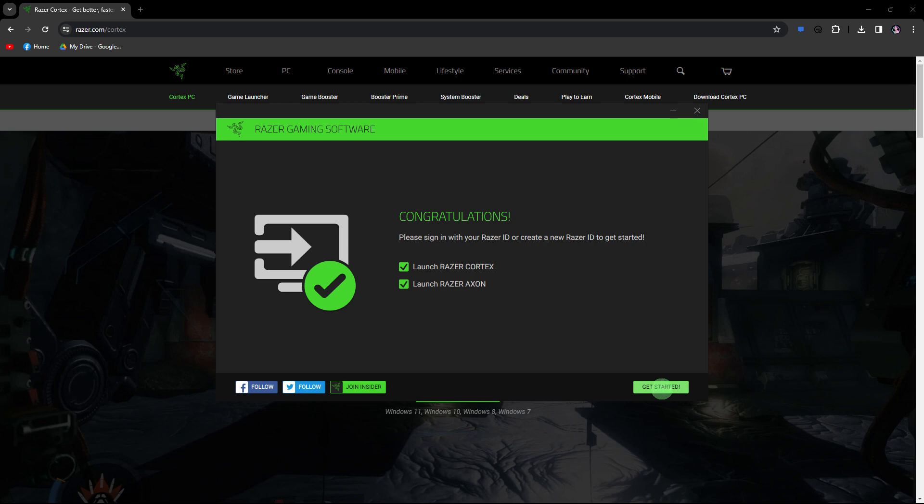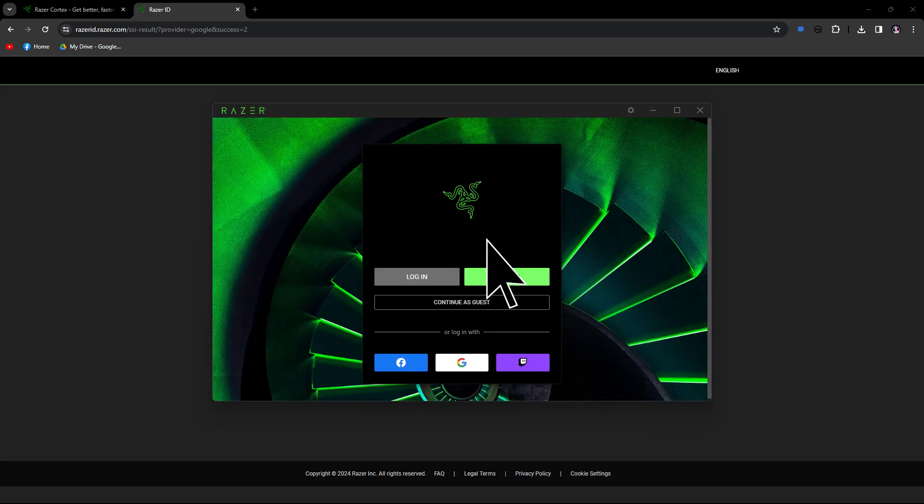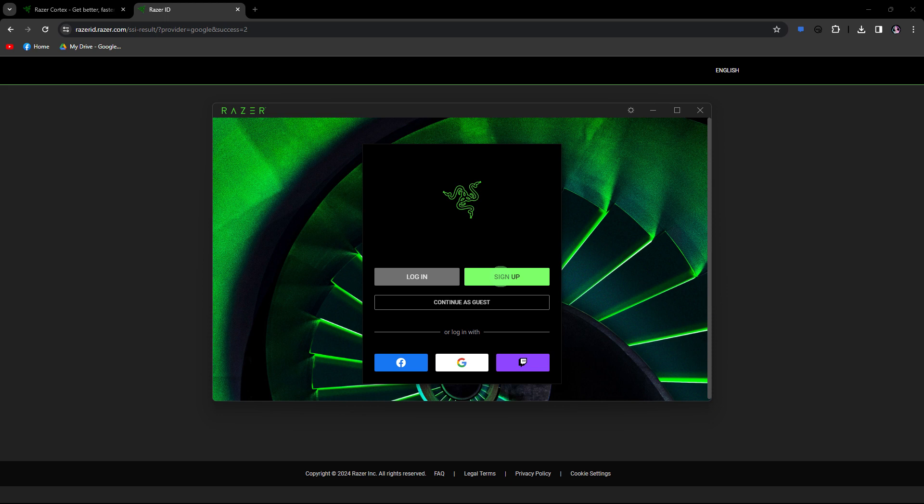Once installed, open Razer Cortex on your PC. Look for a sign up or create account option within the application. This might be located in the top right corner or in a dedicated section of the interface.